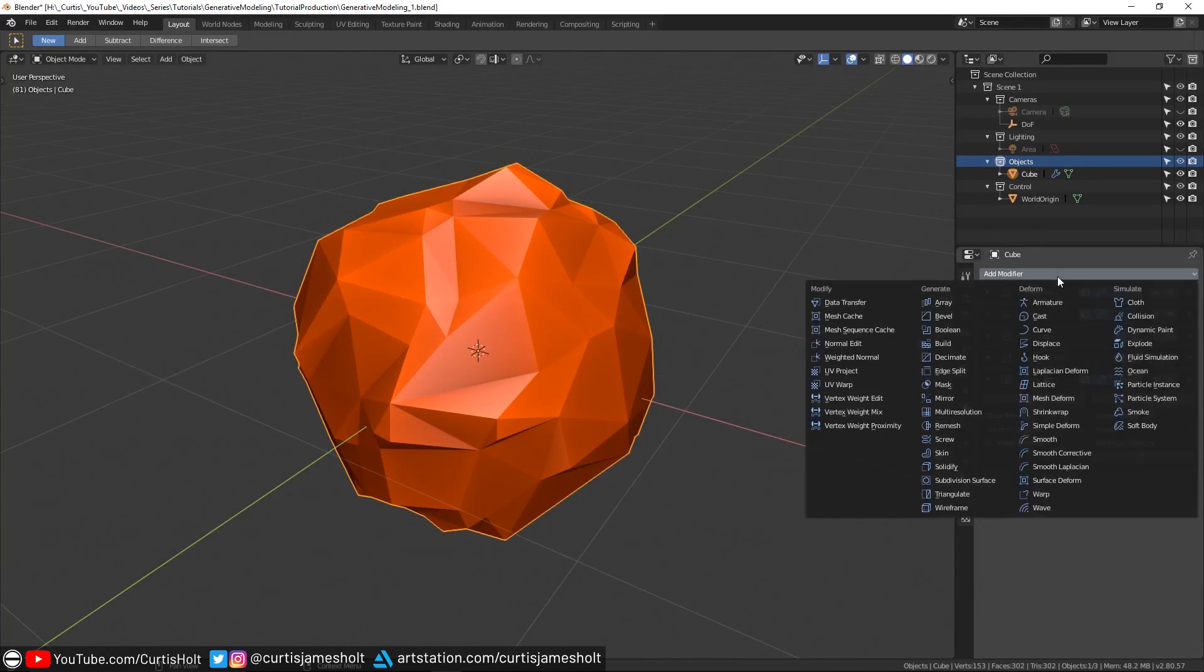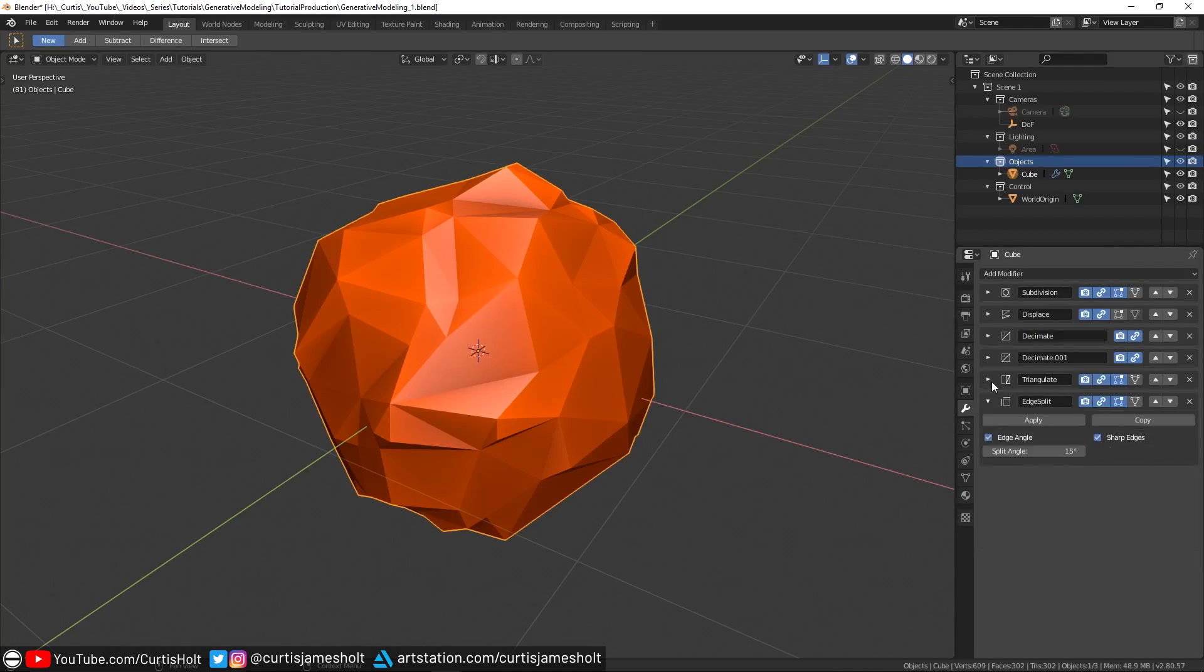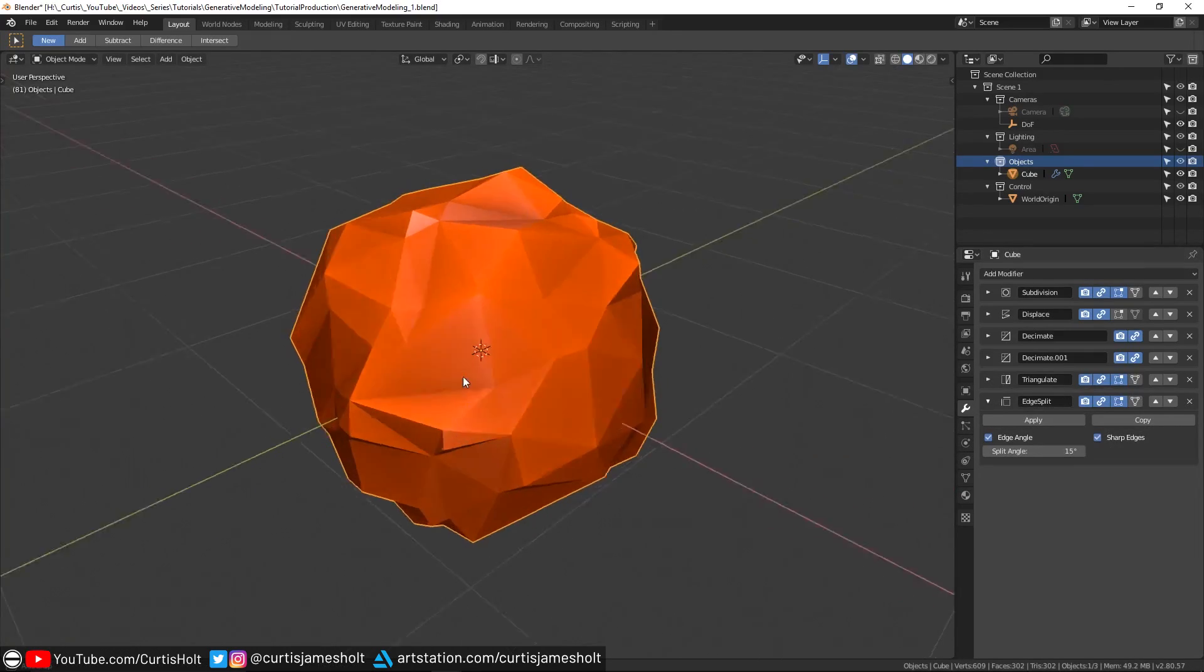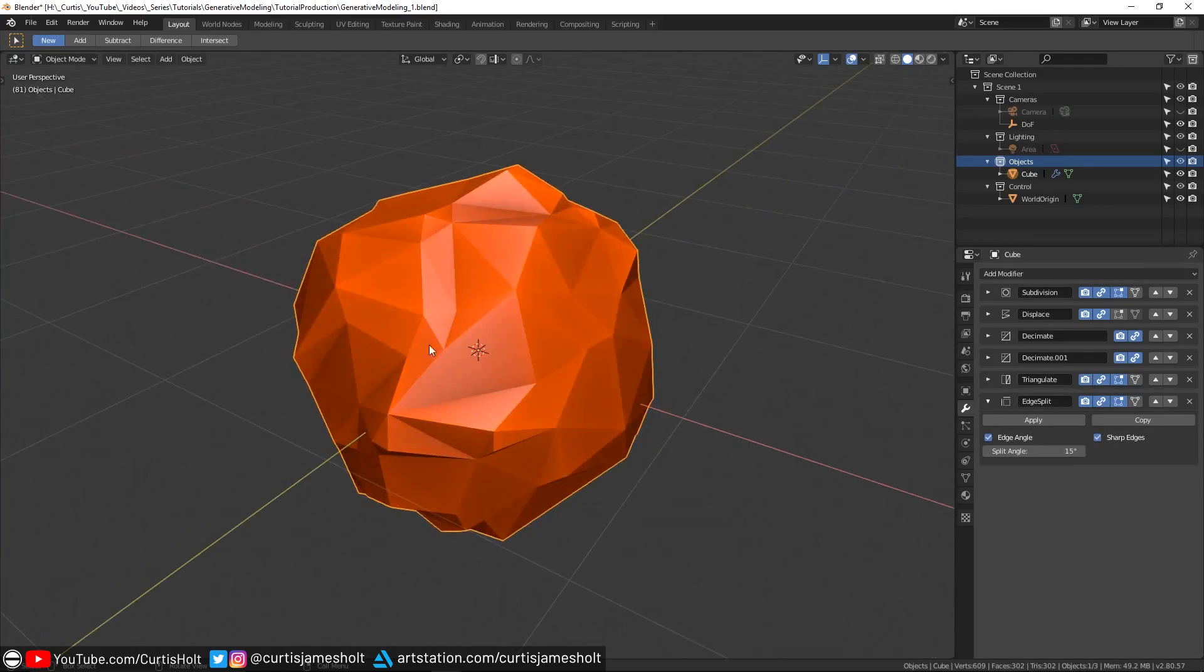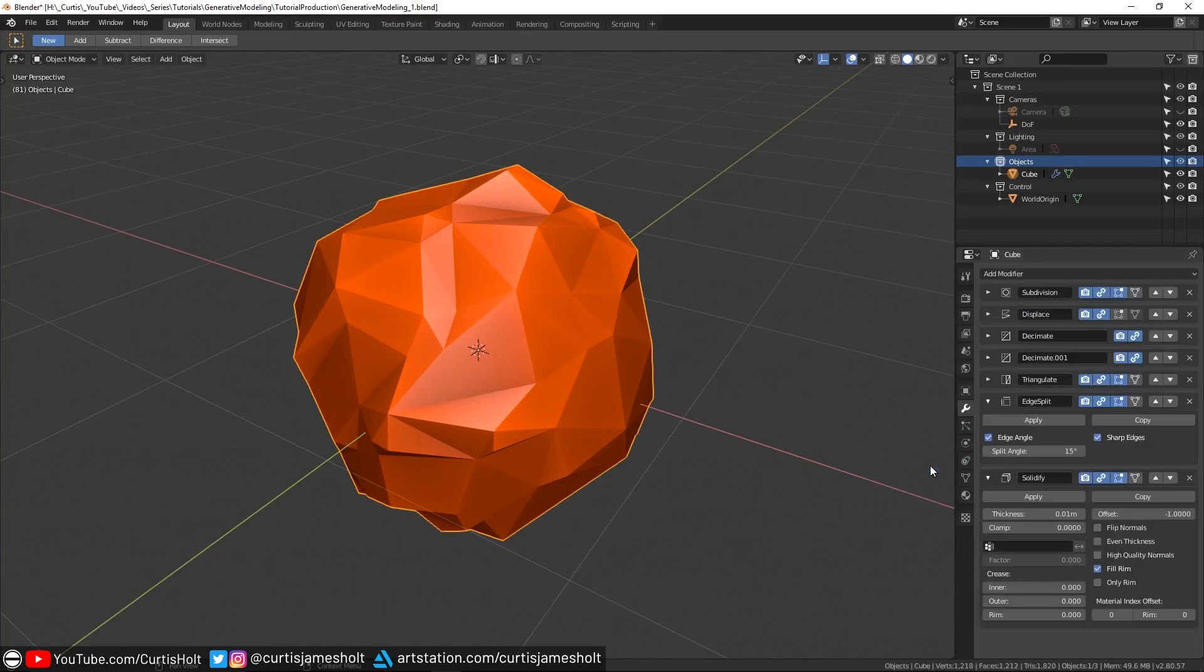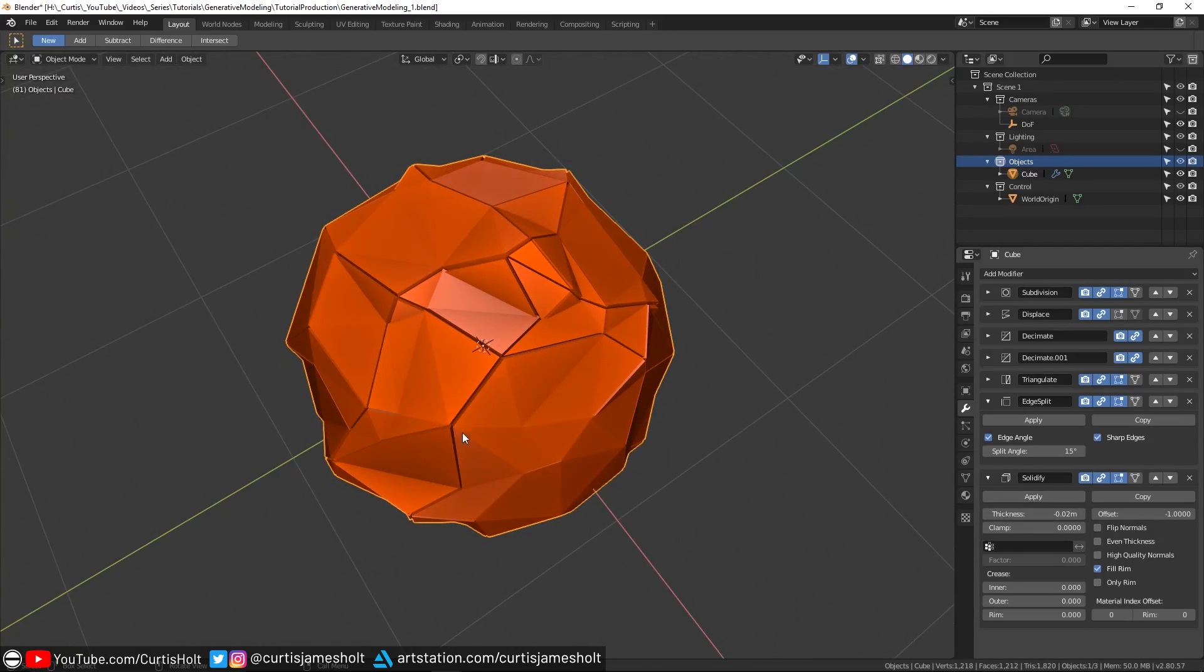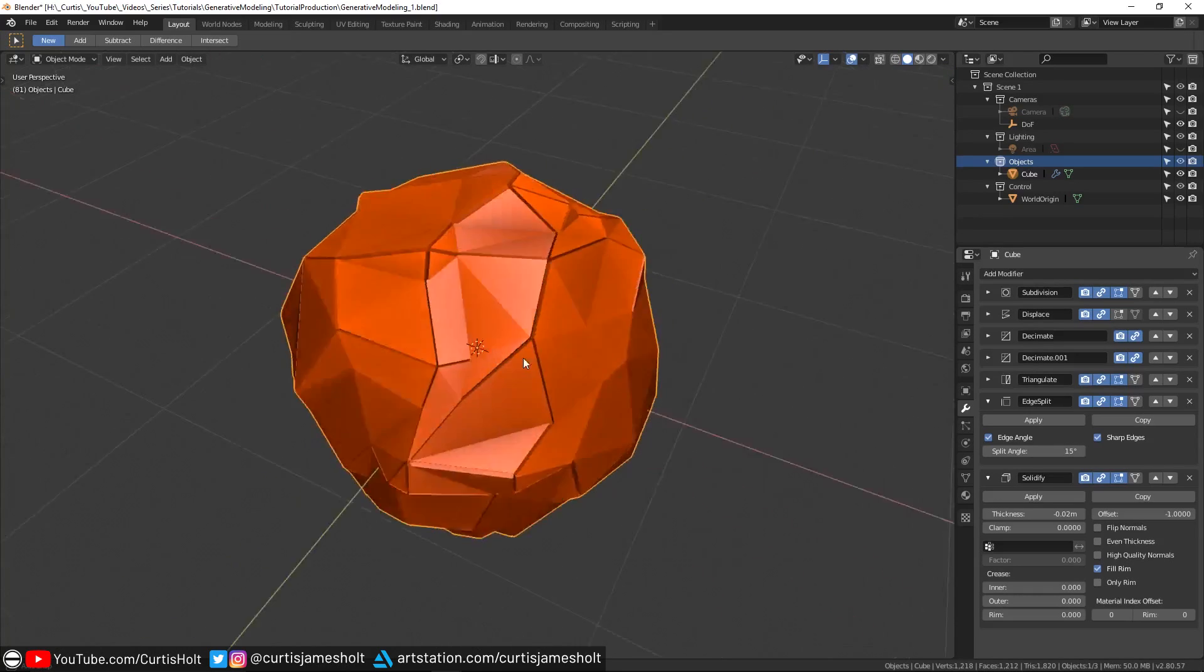After that, what we're going to do is add an edge split modifier and make the split angle 15 degrees. The purpose of this modifier is to define where we are going to have grooves in the mesh. The effect of this will be apparent when we add the next modifier to the stack. Now we'll add the solidify modifier. If we change the thickness value to something like negative 0.02, then the grooves where the edge split modifier separates the edges becomes obvious.